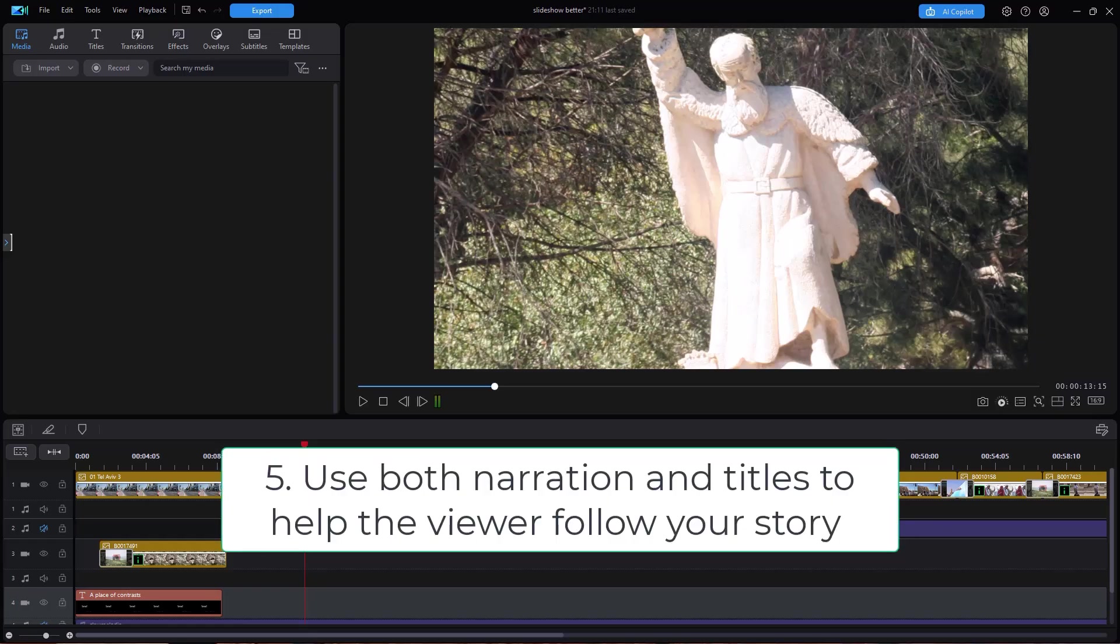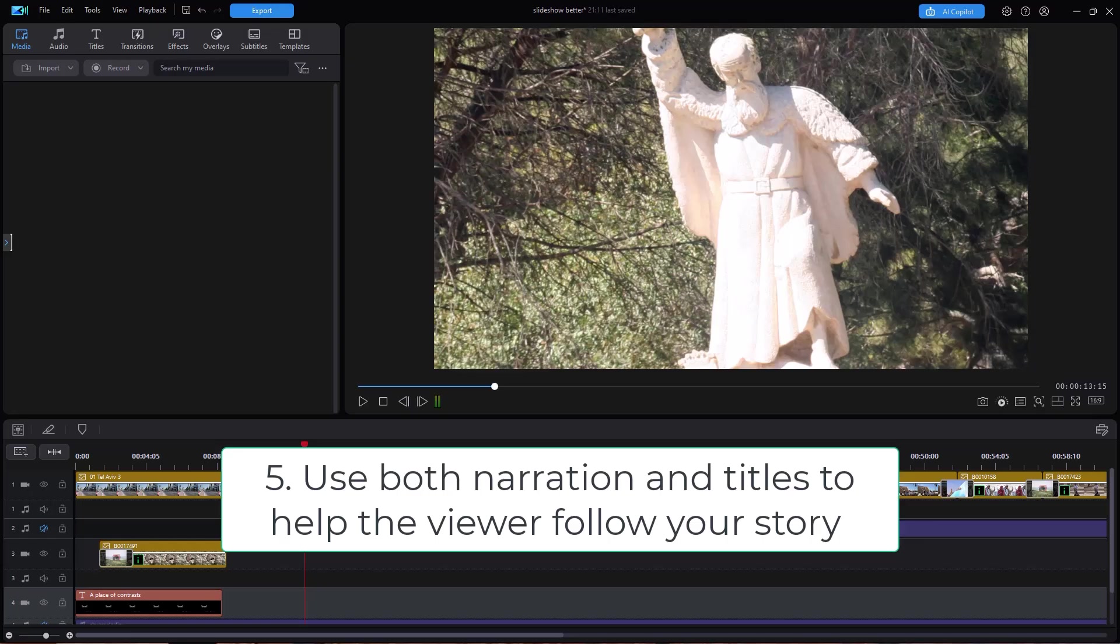Tip number five, use both narration and titles to help the viewer follow your storyline. Sometimes all we do is toss in music and assume that that somehow glues the slideshow together. It does not. What we need to do is add titles, add some narration so that we're guiding the thinking of the viewer as they're watching the slideshow so they understand the story we're trying to tell.